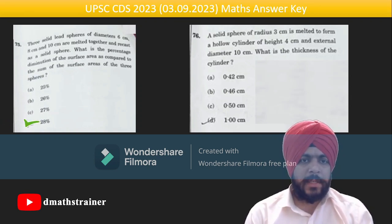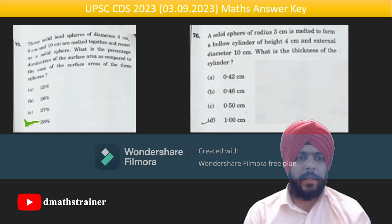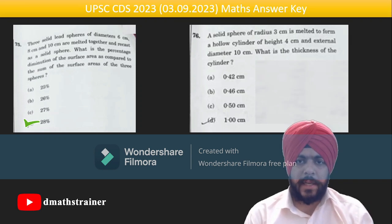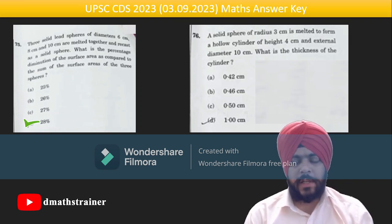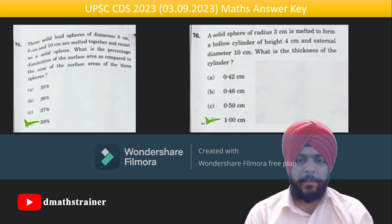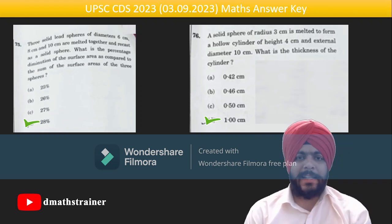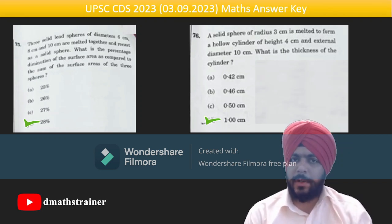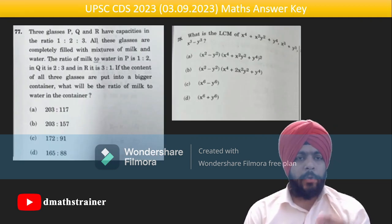Questions 75–76 are based on surface area and volumes. Question 75: answer is 28%; combine spheres of sizes 6, 8, and 10 to form a sphere of 12 cm diameter, calculate surface area and subtract. Question 76 is a volume conversion question — the inner radius comes out as 4 and outer radius is 5, so thickness is 1.